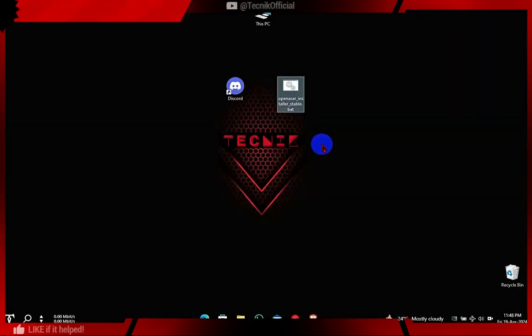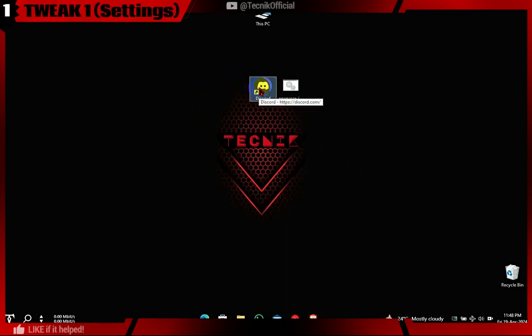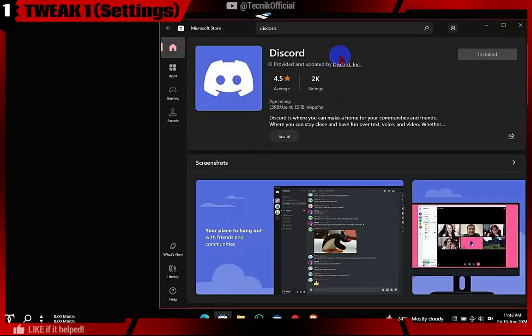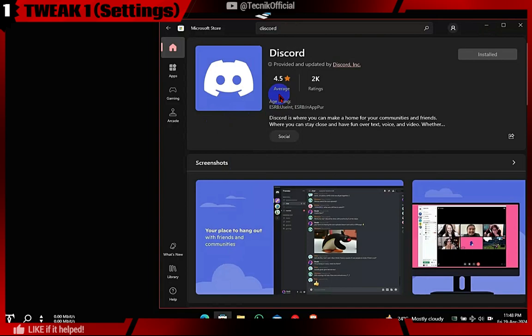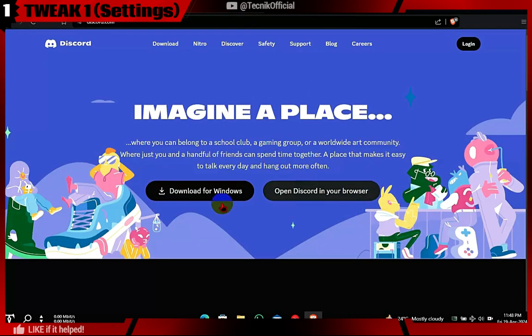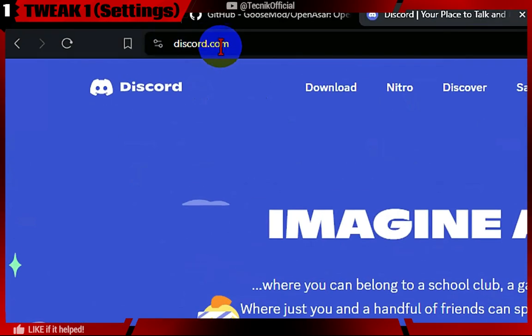First, make sure you have stock Discord without any modifications, plugins, or themes installed. You can download Discord from the Microsoft Store or the official site.